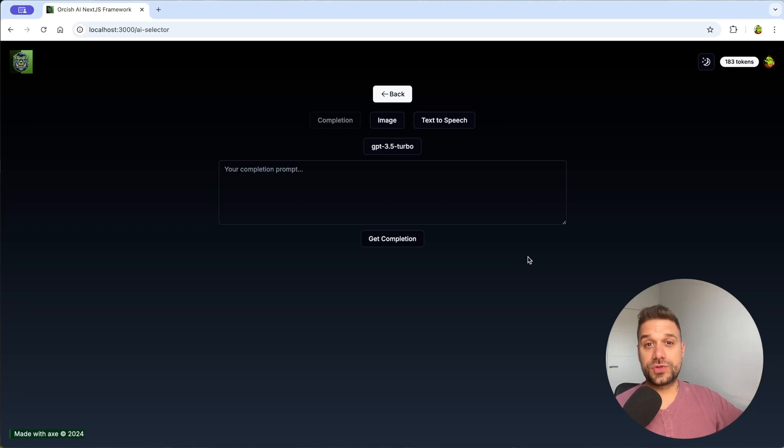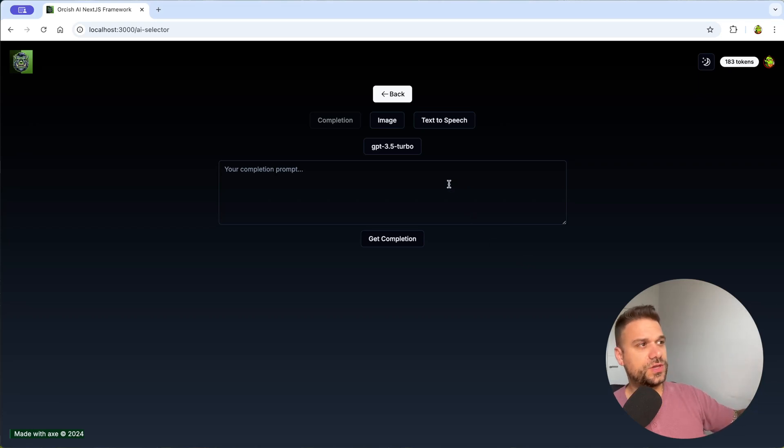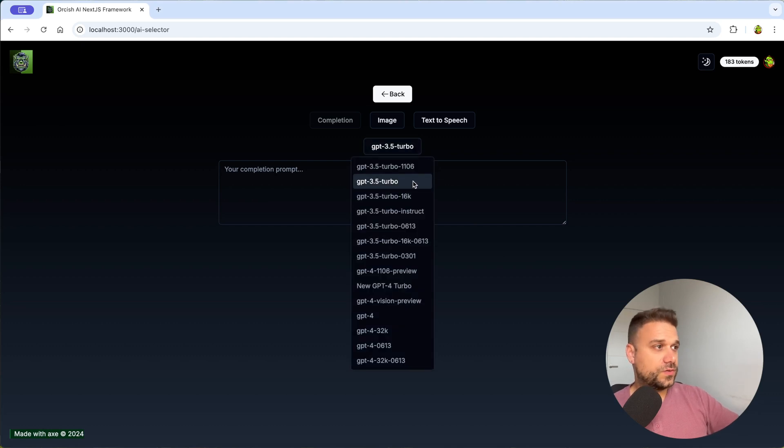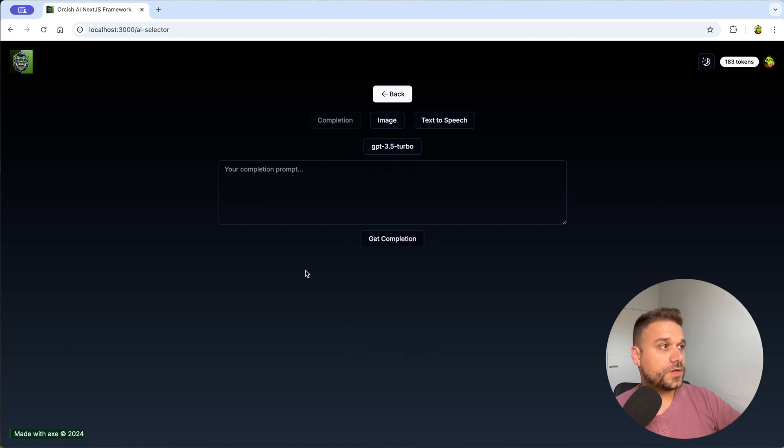Hey there warriors, I wanted to share with you quickly this project where you can use OpenAI API completion with whatever model you want.